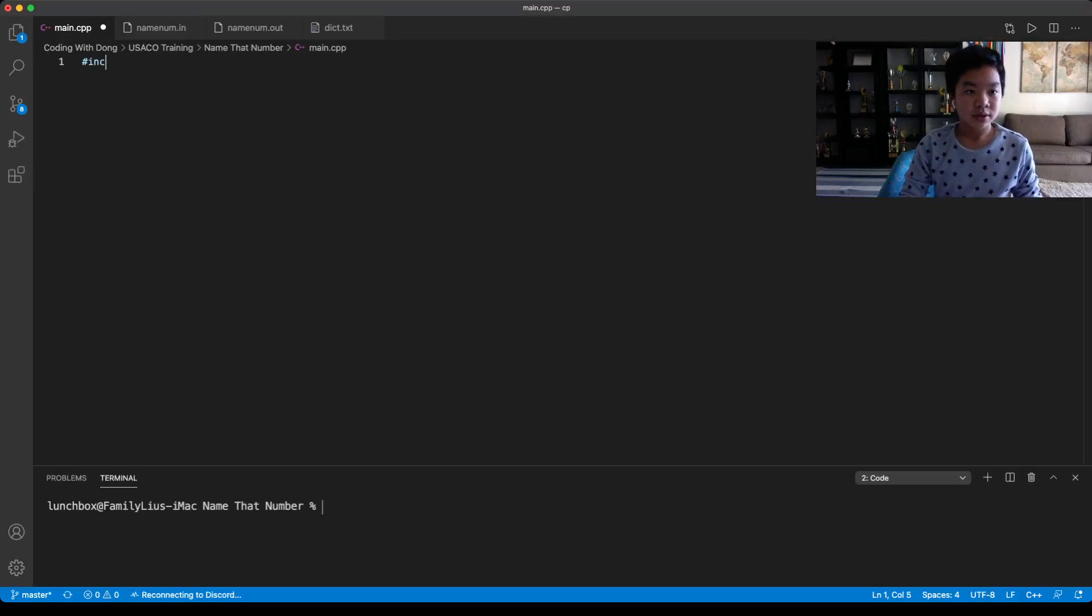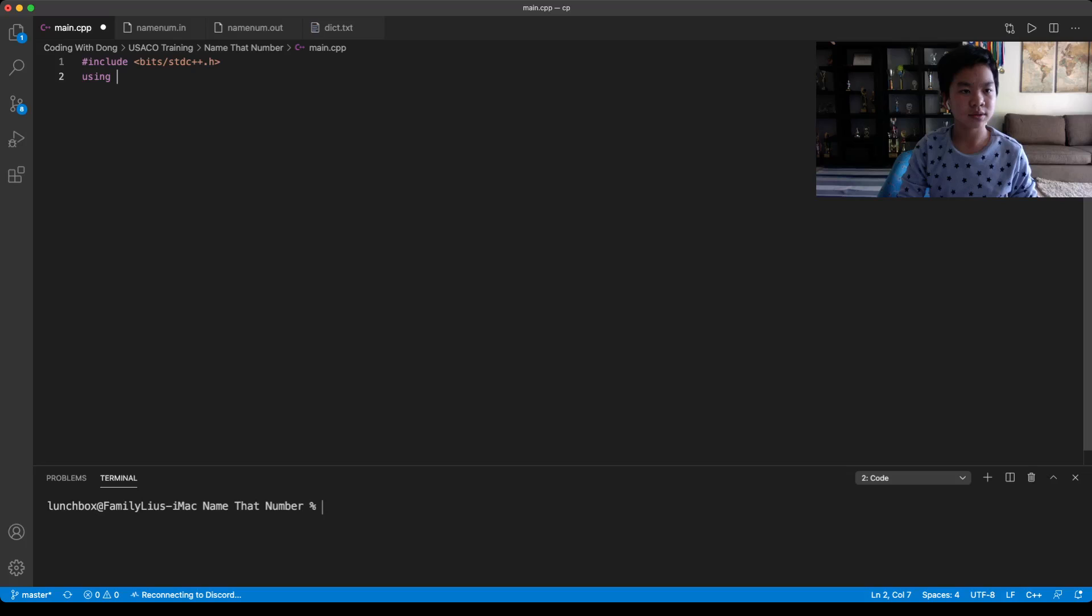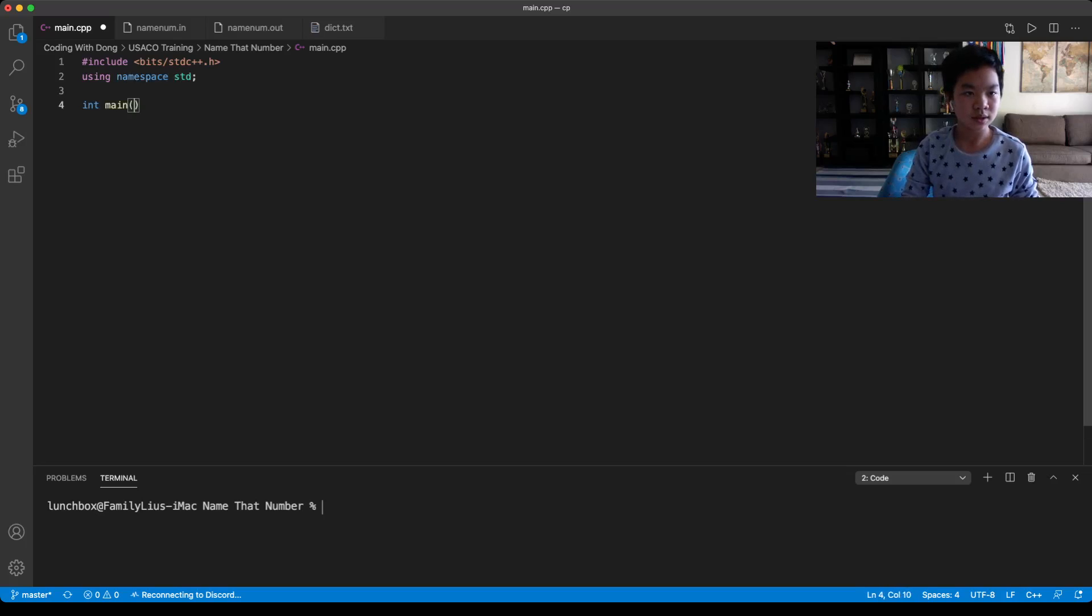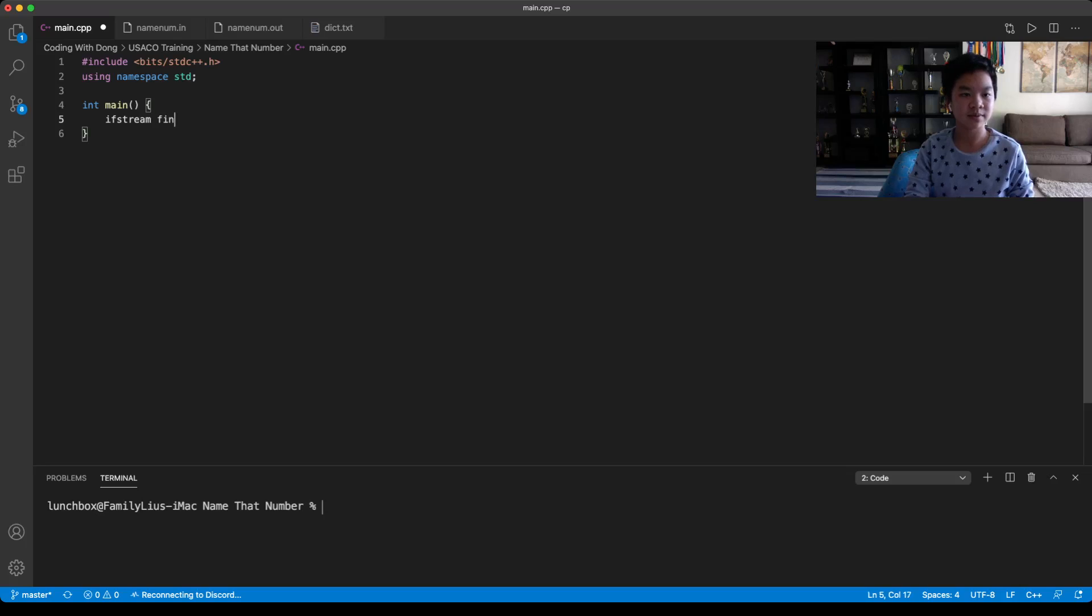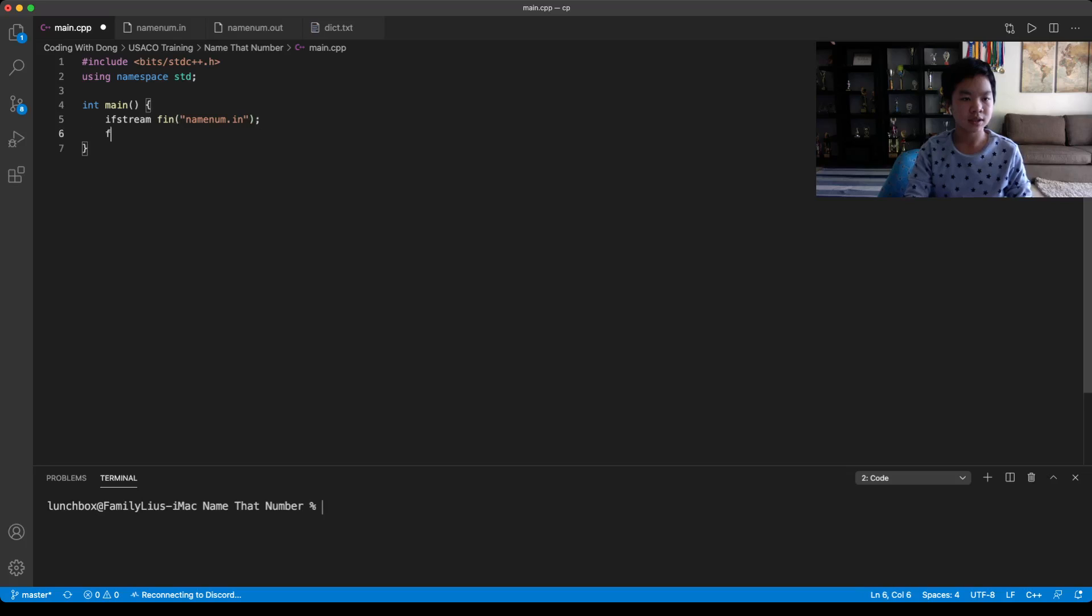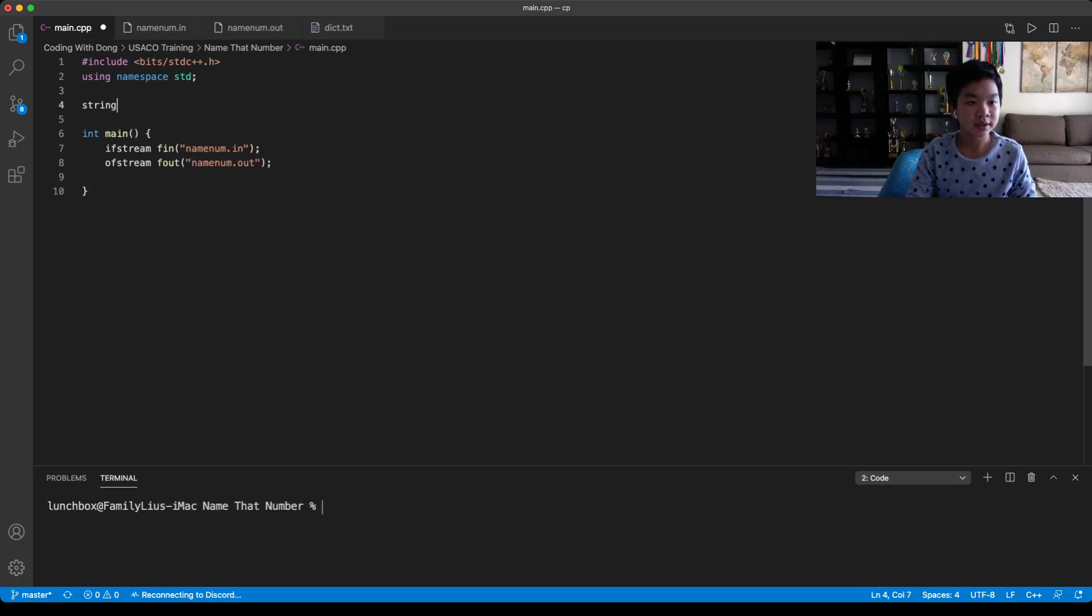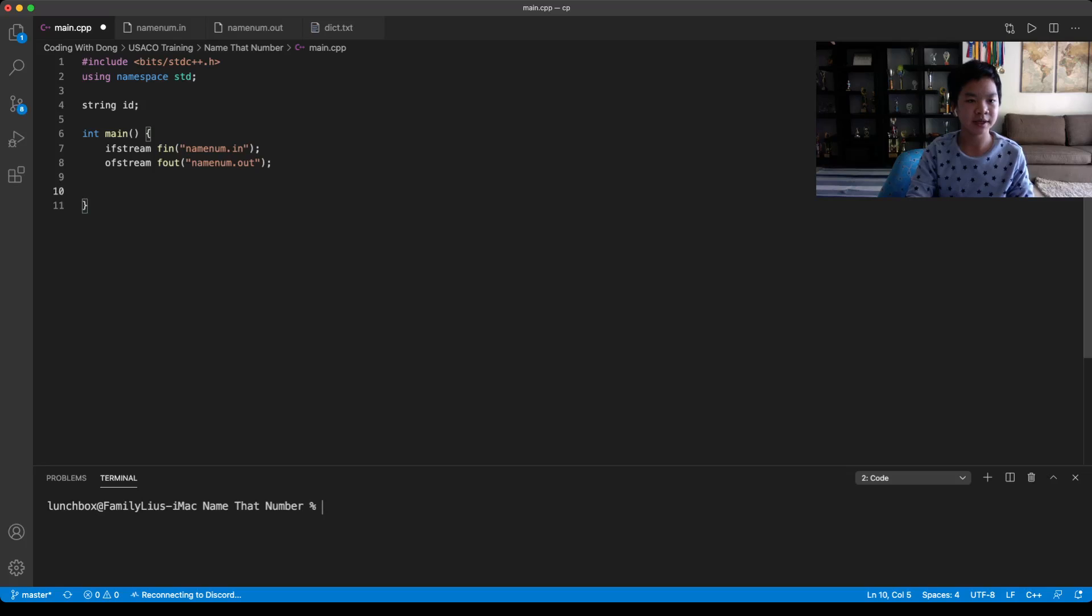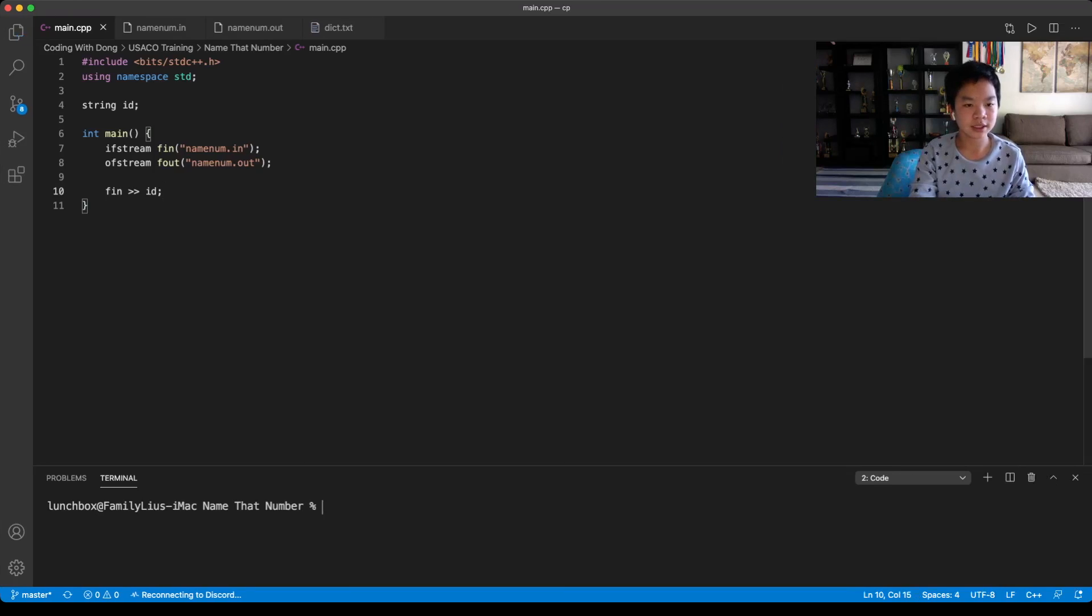So let's include our files, include bits/stdc++. So we're reading first from the namenum.in. So ifstream fin namenum.in. And you're writing to fout, which is namenum.out. So in this case, here's our ID. I'm just going to read it as a string, which then you would just do fin ID.